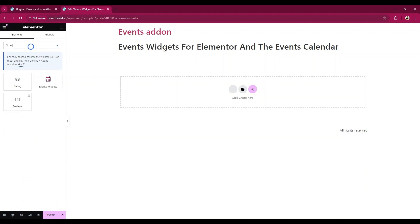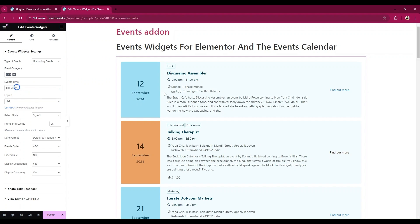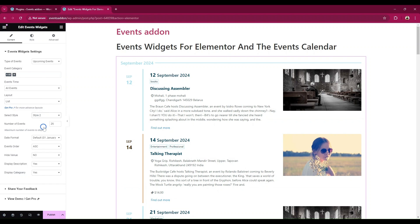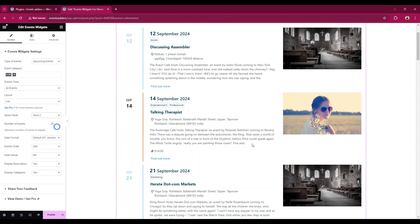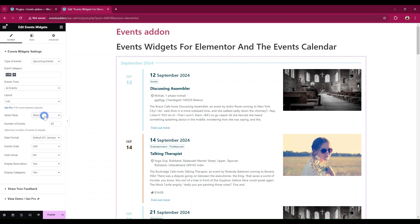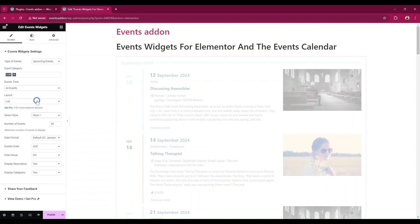Search and add the Events Widgets. In the Events Widgets panel settings, under layout, select any one from list, minimal list, or calendar layout. From Select Style, choose which style you want to use for the list layout.